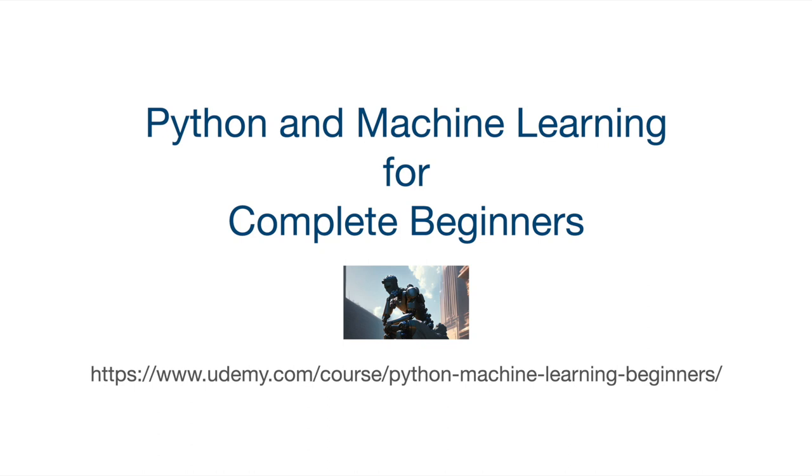If you finish the whole course, you'll be able to write all kinds of general purpose programs in Python and use Python to do machine learning and artificial intelligence as well. Thank you for watching. Until next time, happy coding.